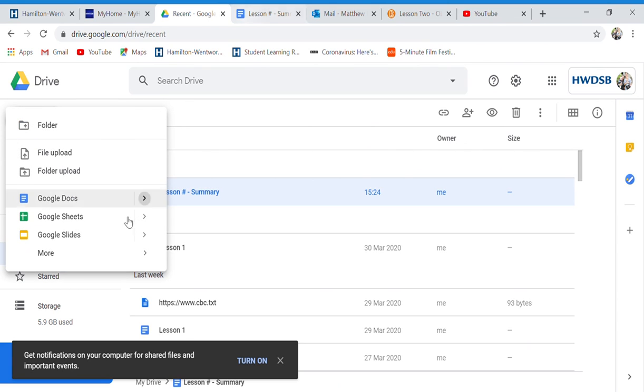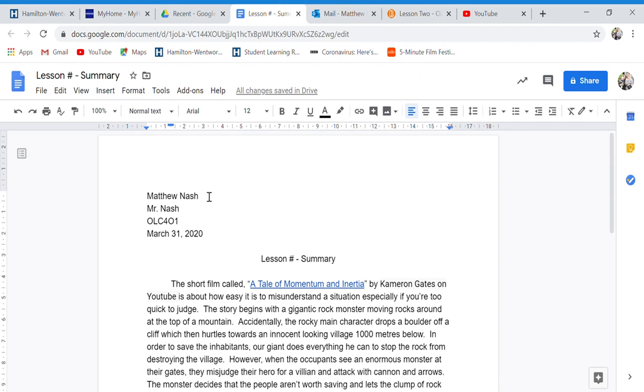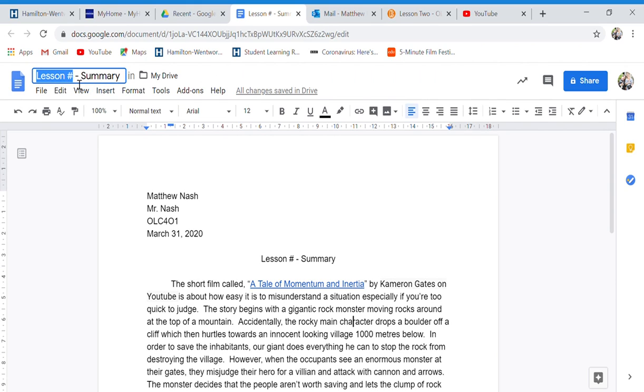And when we do that, we get a new sheet. I've already started filling in my lesson, so we always save it with the lesson number, and if you want, you can add a little bit of a description.